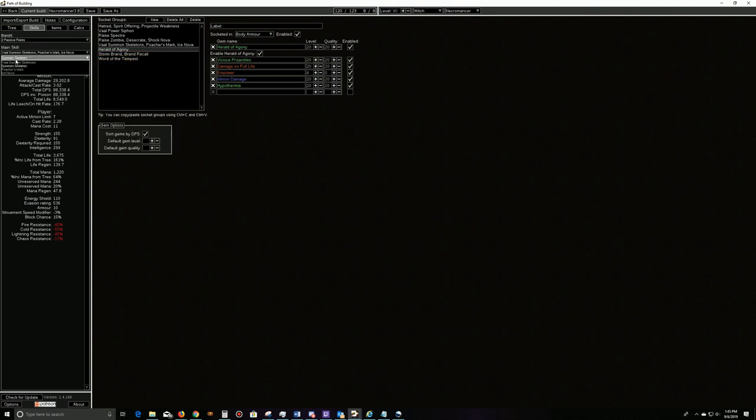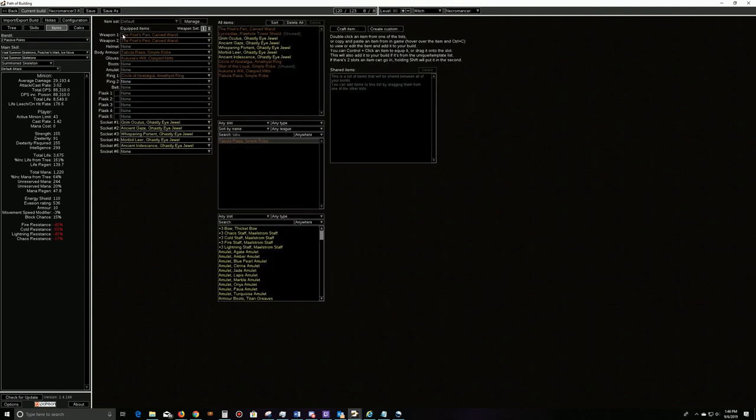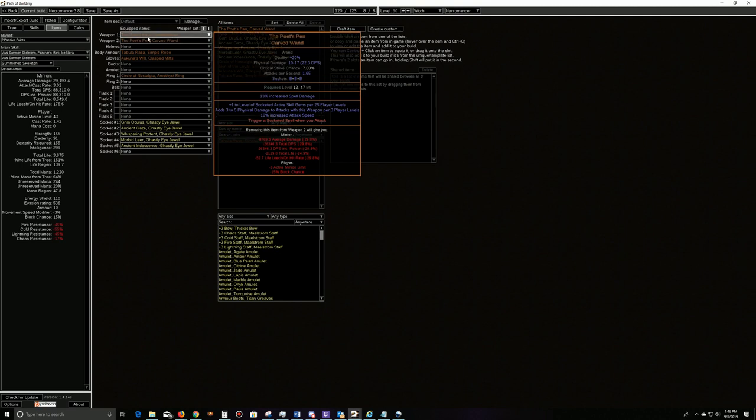That also has a Vaal Summon Skeletons that are going to kind of nuke everything when we drop them, because they're going to be 43 of them at 88,000 DPS. So that's going to be one heck of a nuke. And now that it's easier to run all this, I don't necessarily even need to kind of do these triggered spells or skills when using this skill. I just like to automate it because I'm lazy when it comes to my minion builds.